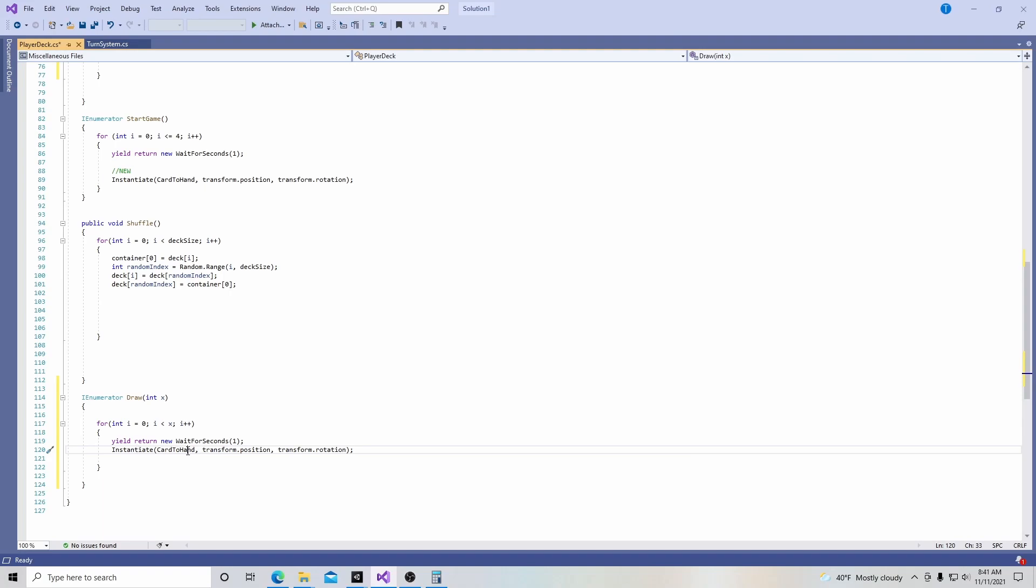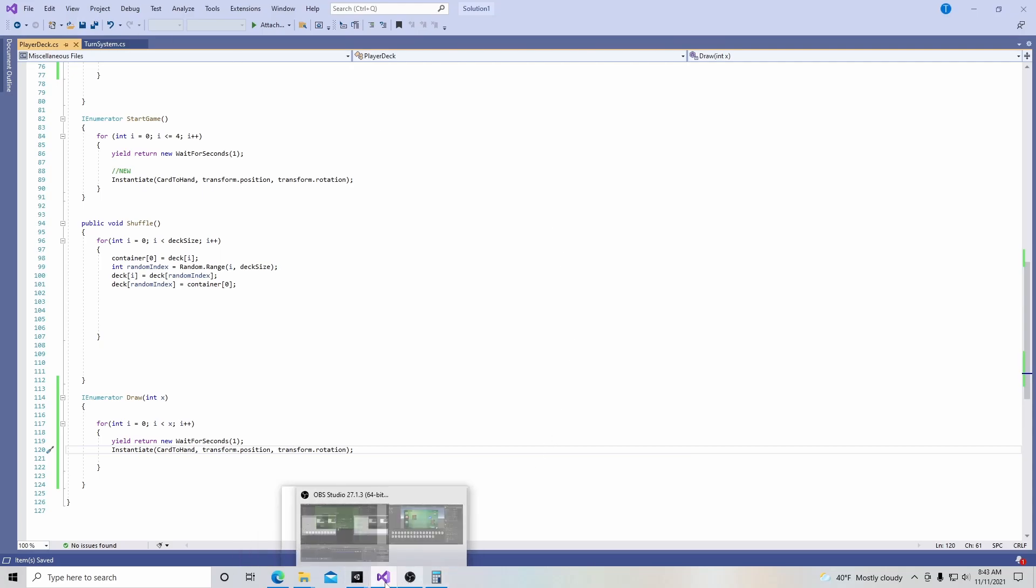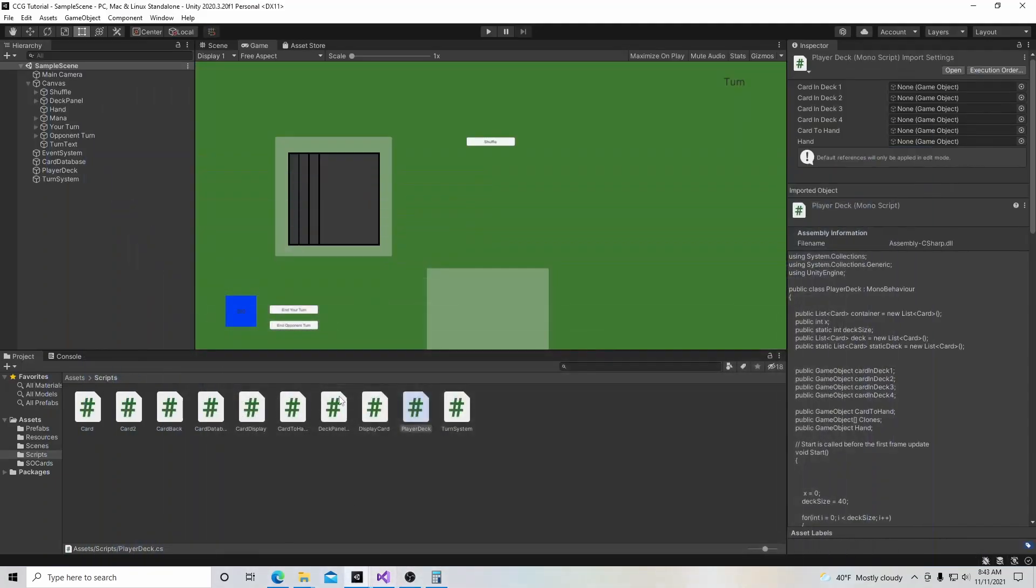And it's going to give it the transform dot position and transform dot rotation, same as we did here with the player deck, when we wanted to put the cards in the hand, same thing applies. So now we're going to go up here, we're going to hit save, we're going to go back into unity.